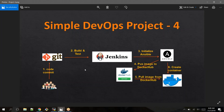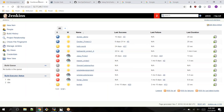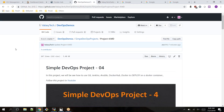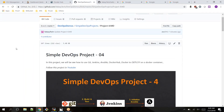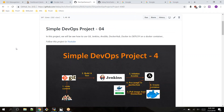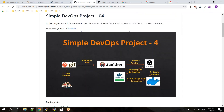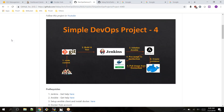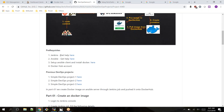We should have some prerequisites for this project, which come from the simple DevOps project — just follow that and come here if you want to do this demonstration. This is my GitHub article where I have given the list of steps to follow. In this project we will see how to use Git, Jenkins, Ansible, Docker Hub, and Docker to deploy on a Docker container. Prerequisites are: Jenkins, Ansible, Ansible client setup, Docker installed, and a Docker Hub account.